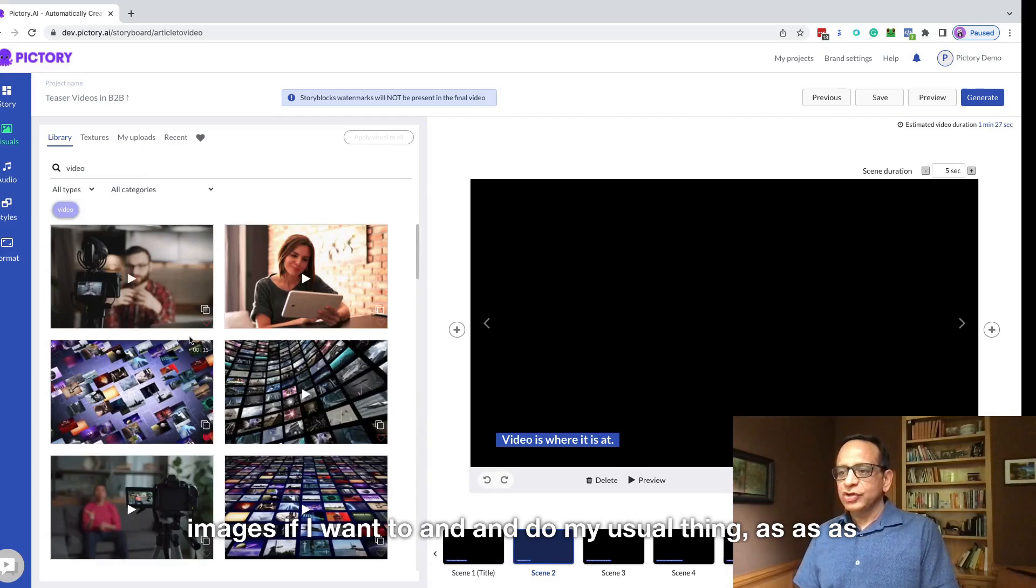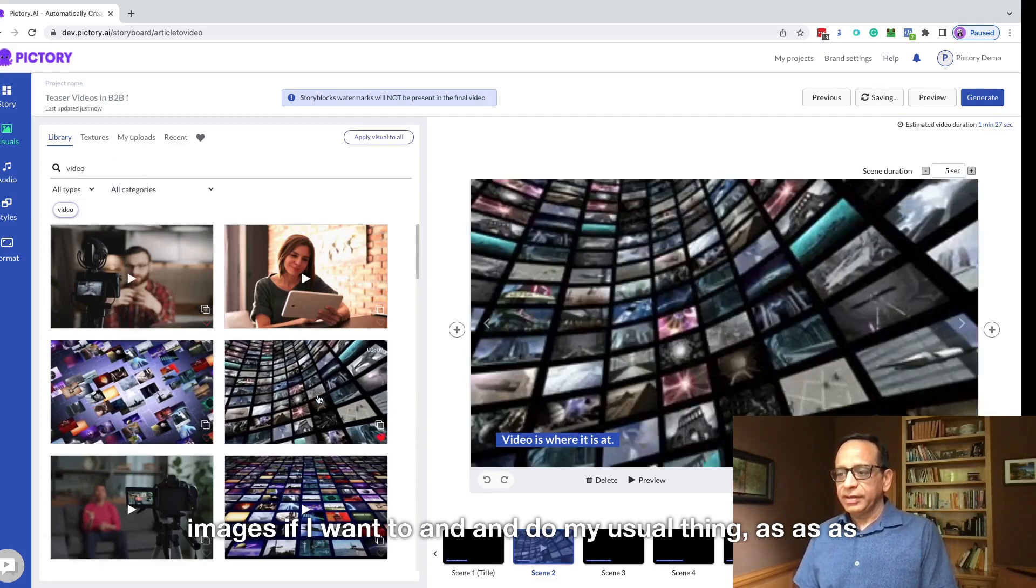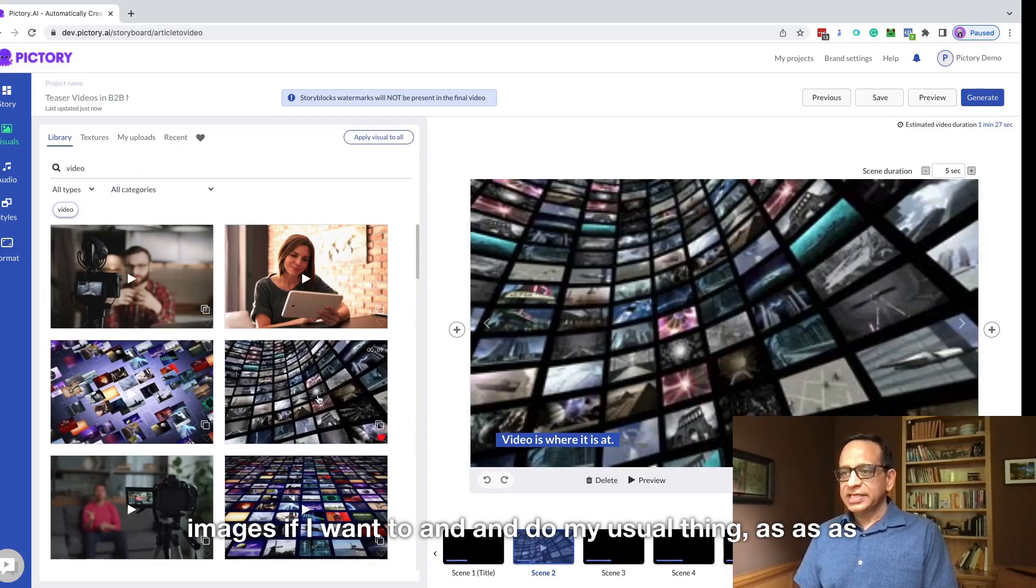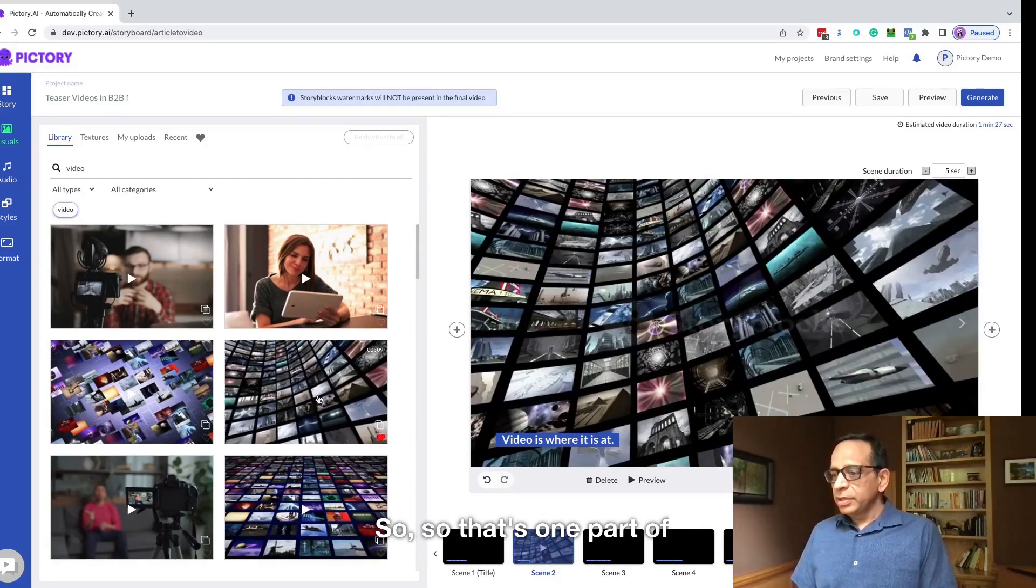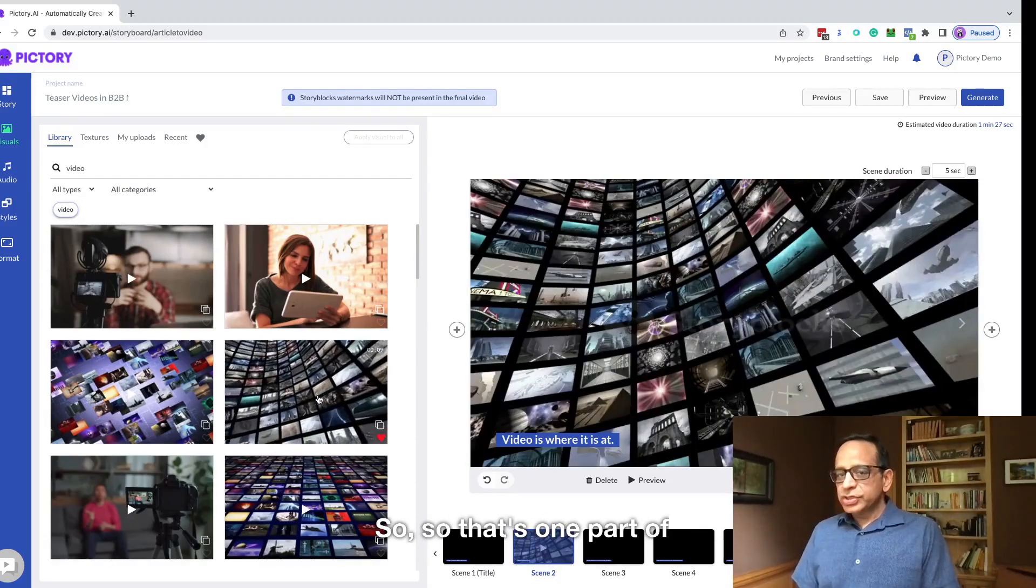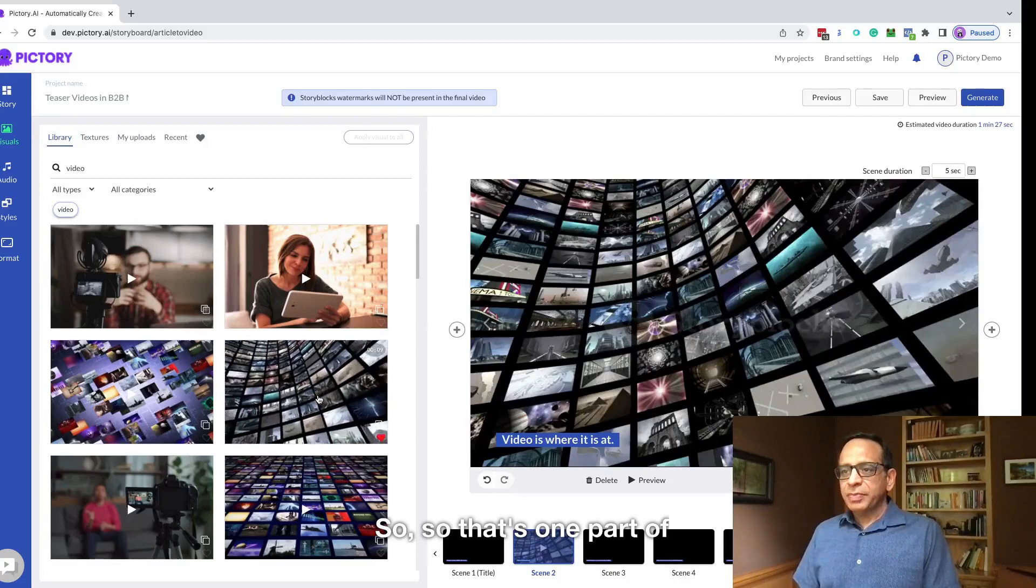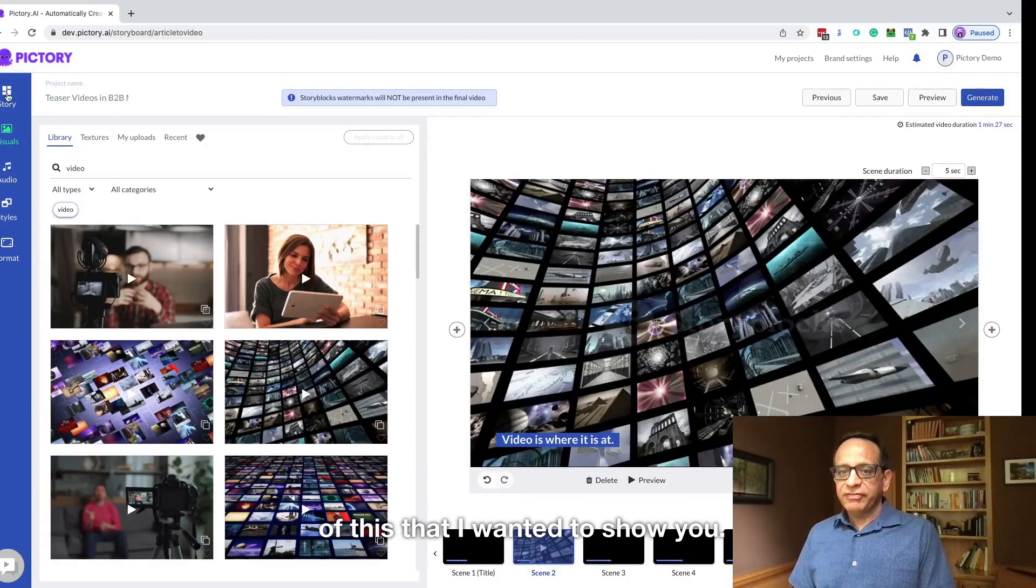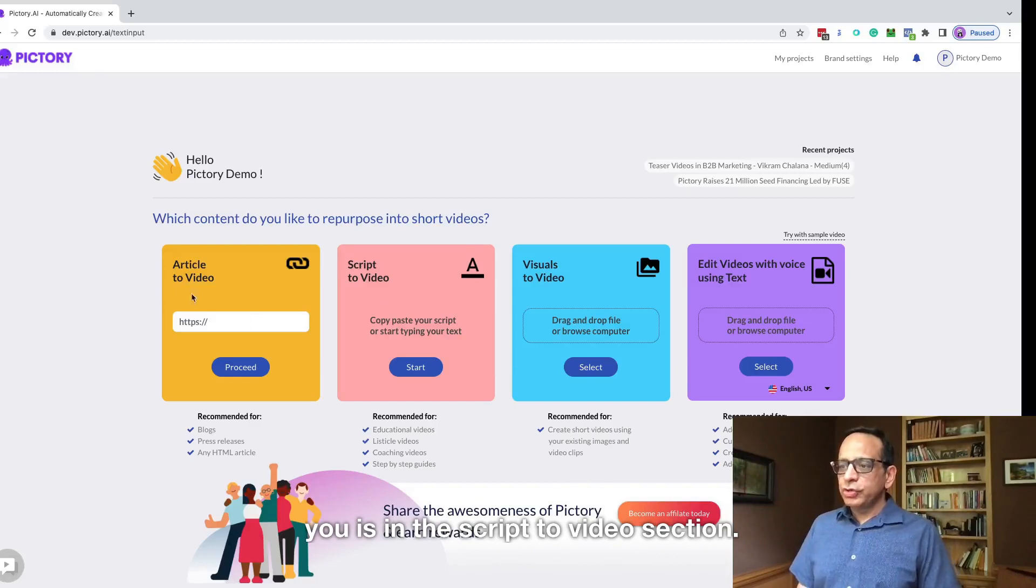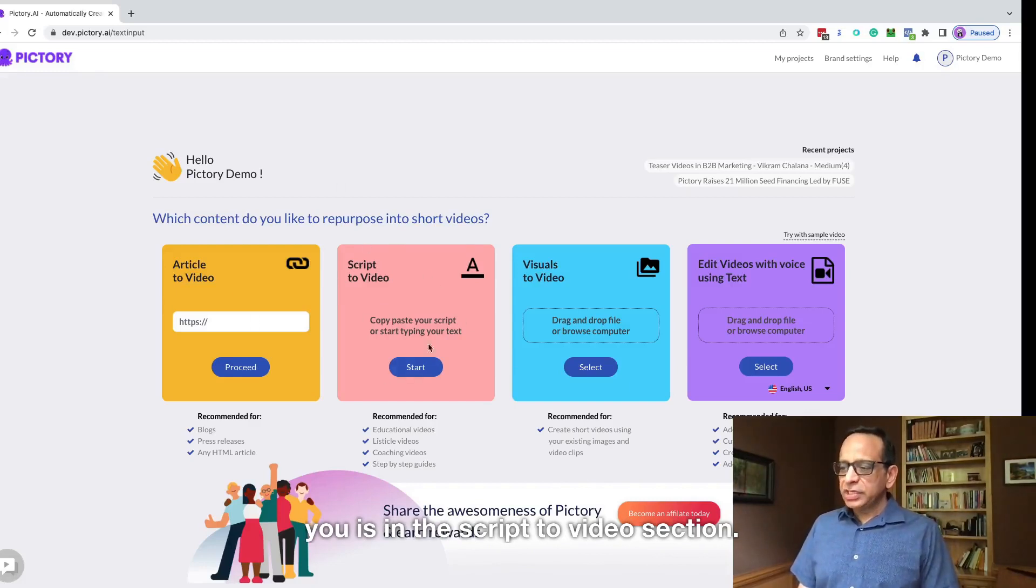And do my usual thing as we've always done before. So that's one part of this that I wanted to show you. The other thing I wanted to show you is in the script to video section.